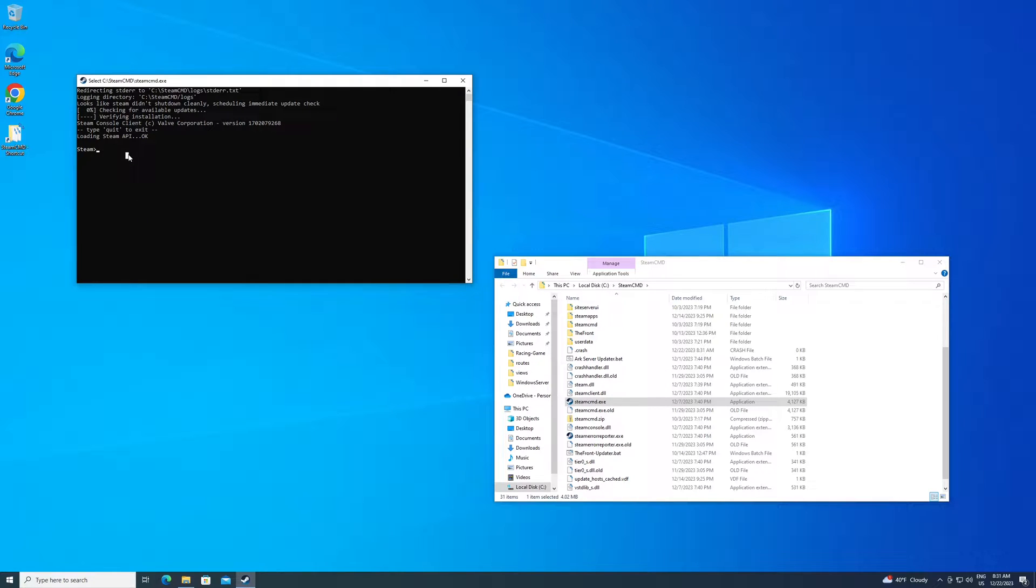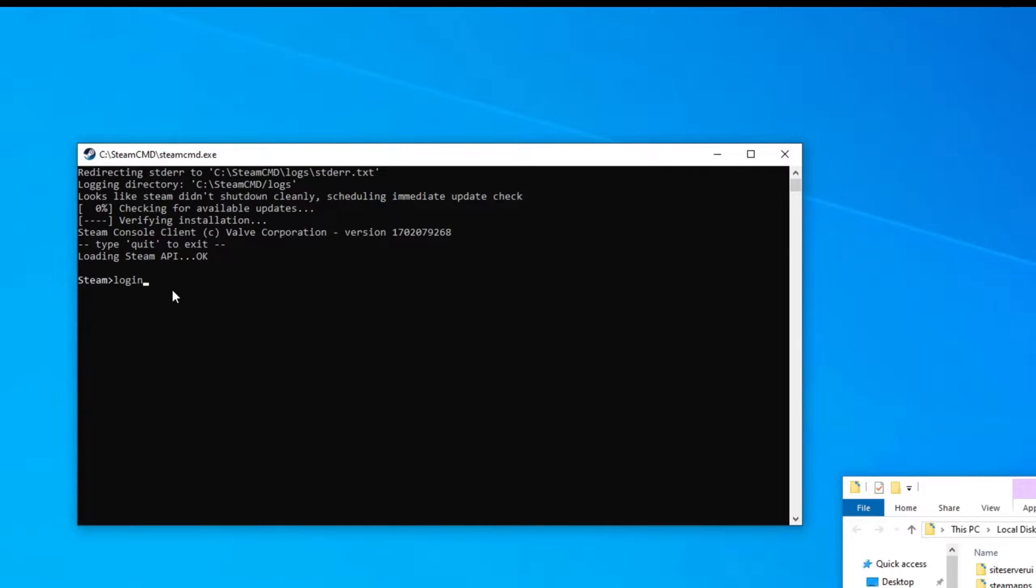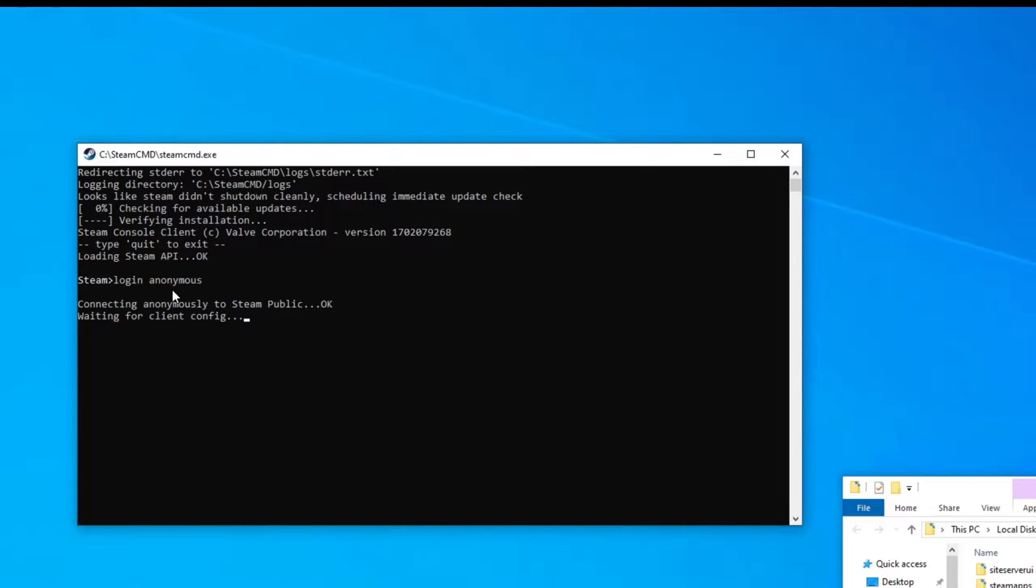You want to run that and it's going to actually download and update and it's going to fill in some of your folder here. That's files that you need. Once it's done, you should be at a Steam prompt like I am. And then you just need to type in login space anonymous. Then hit enter.